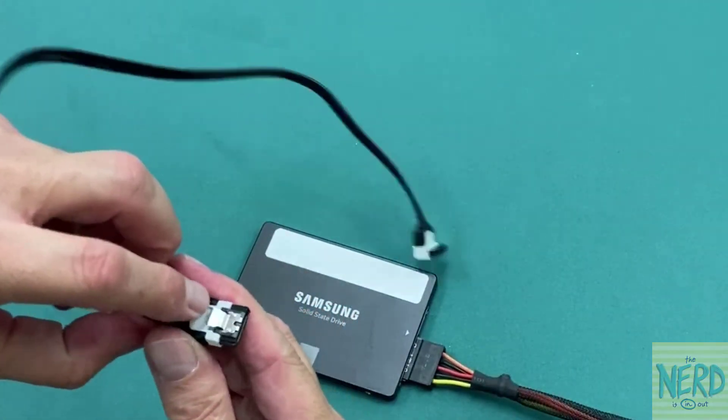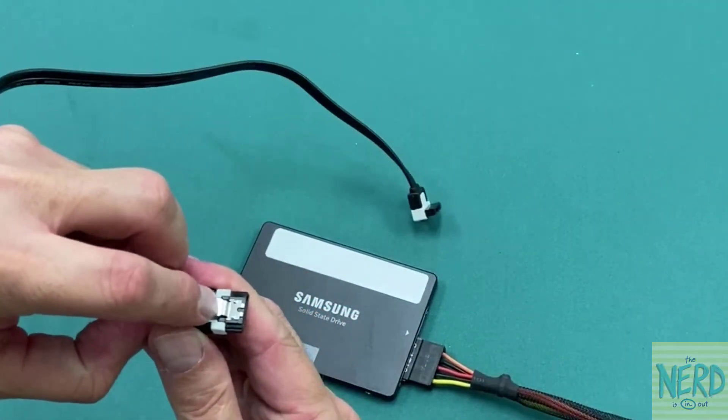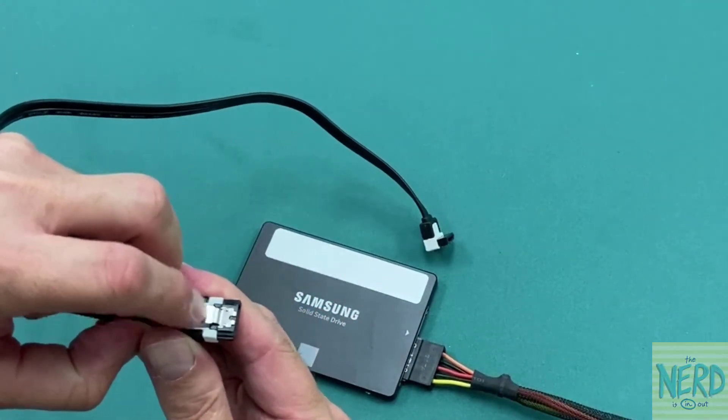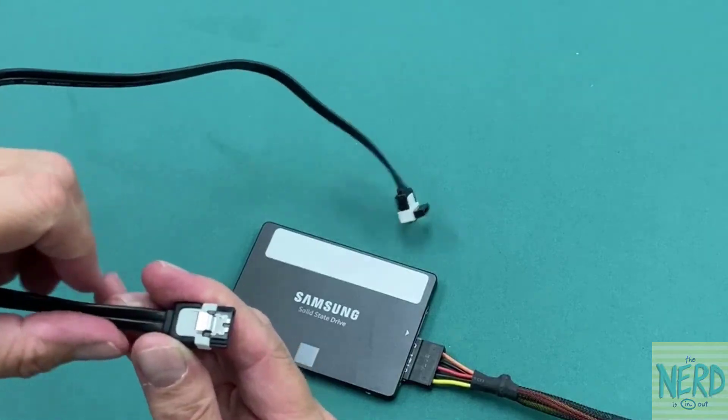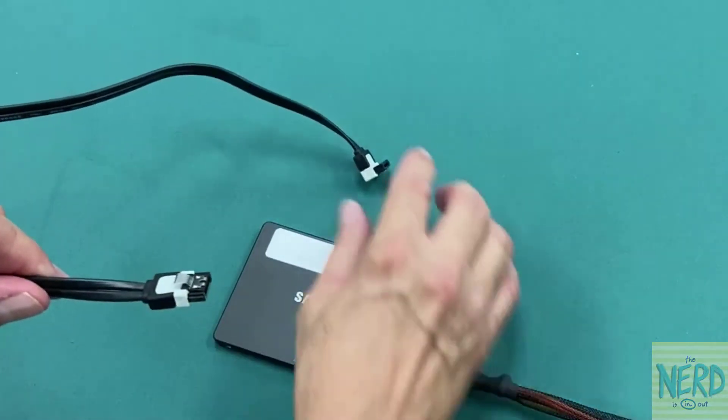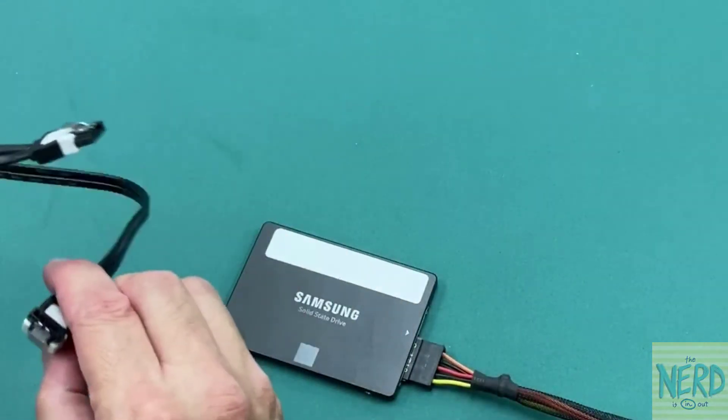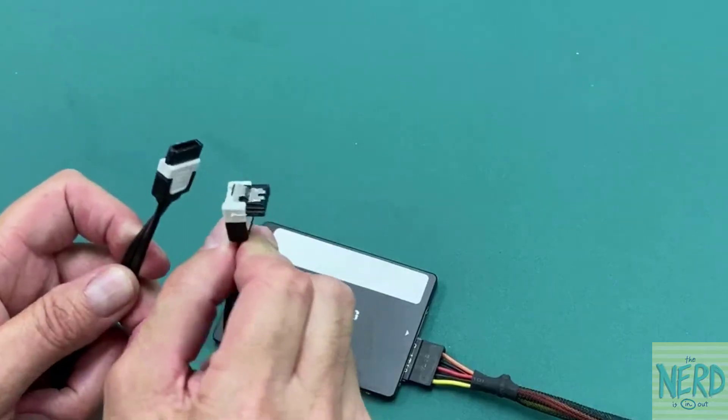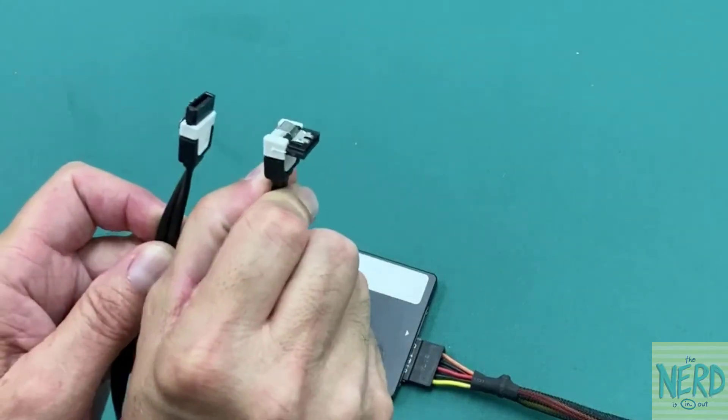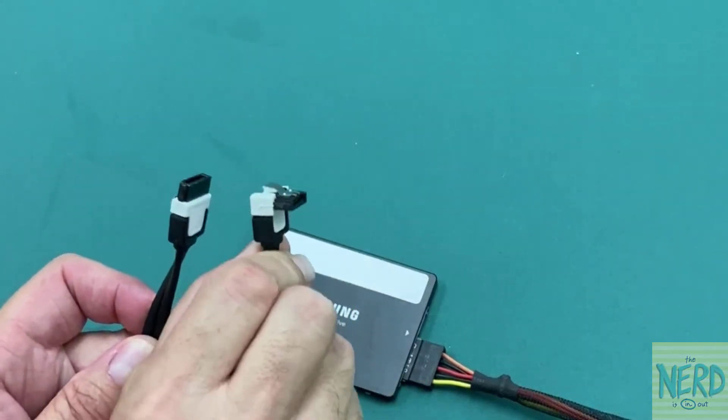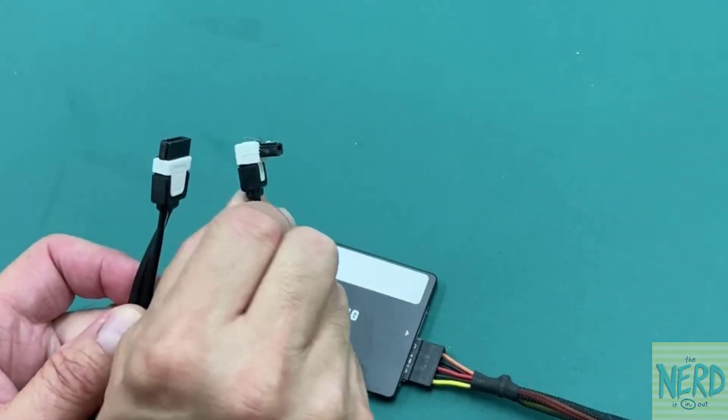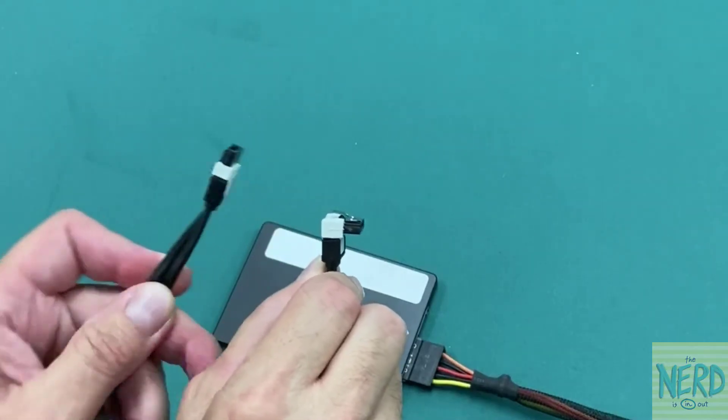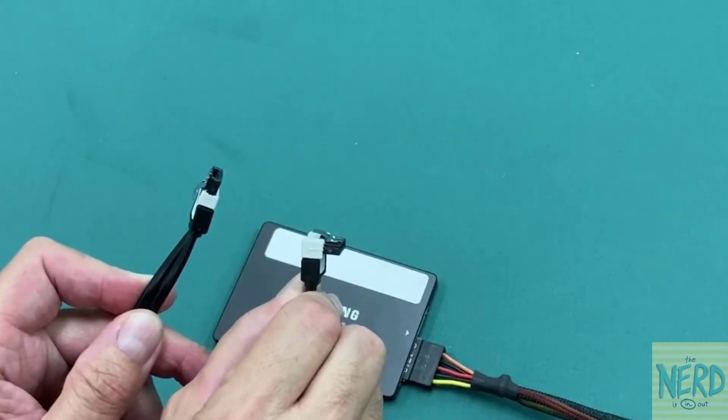The retention latch, the metal retention latch, is going to face up if you have the hard drive facing up. Now, if you look at this cable, one of the connectors goes 90 degrees, and one of them is just straight.